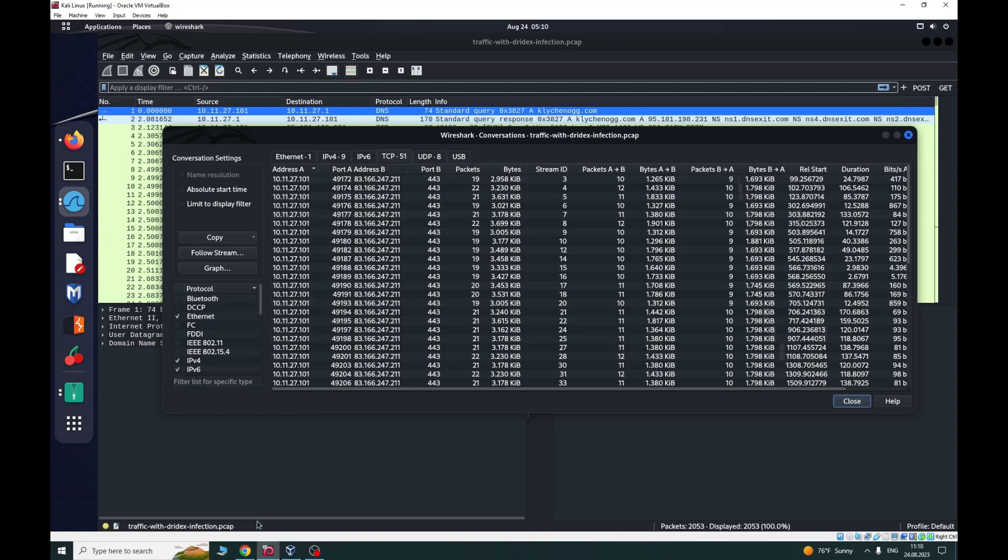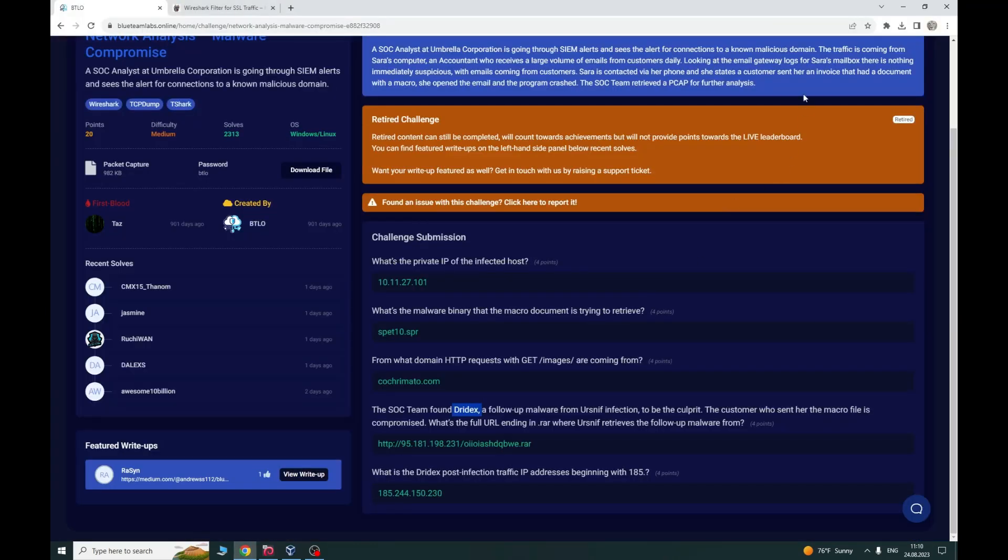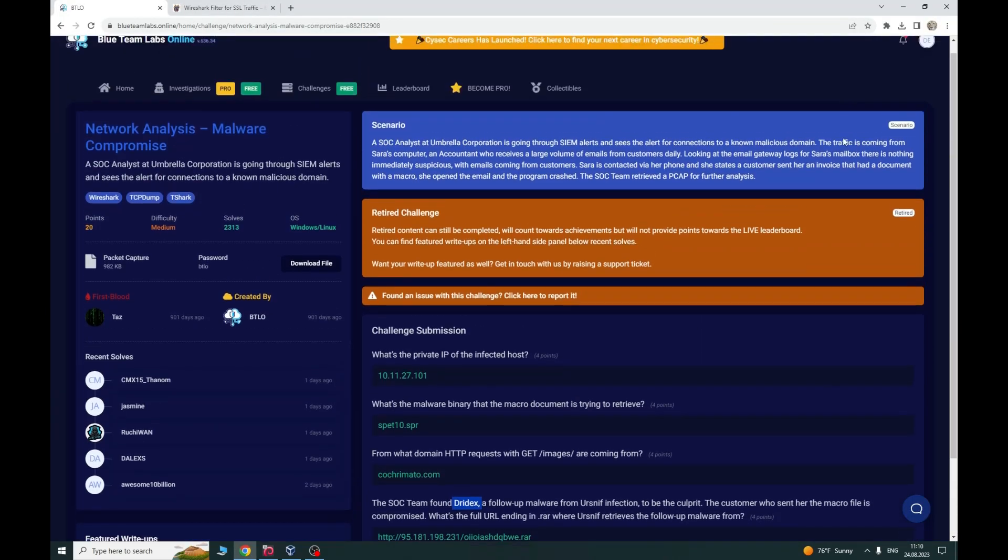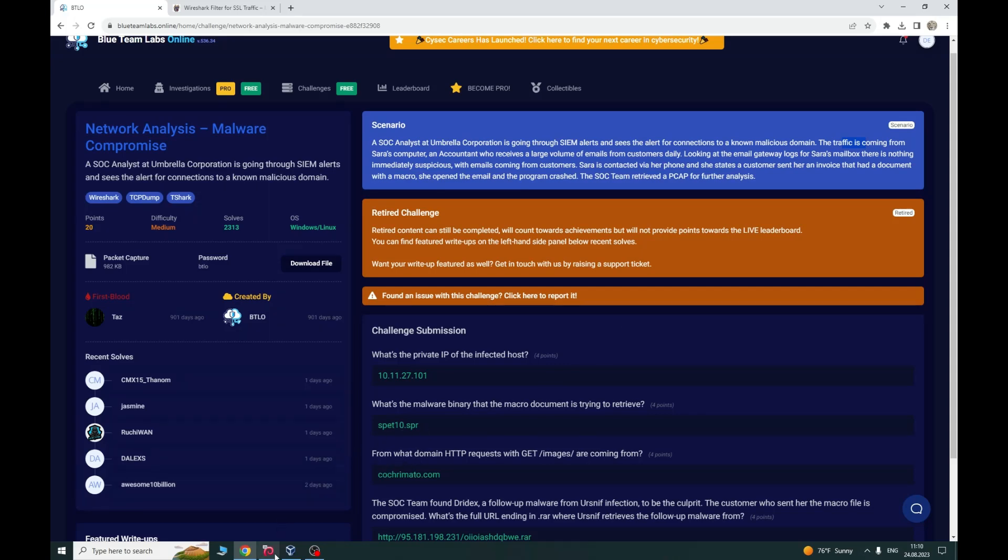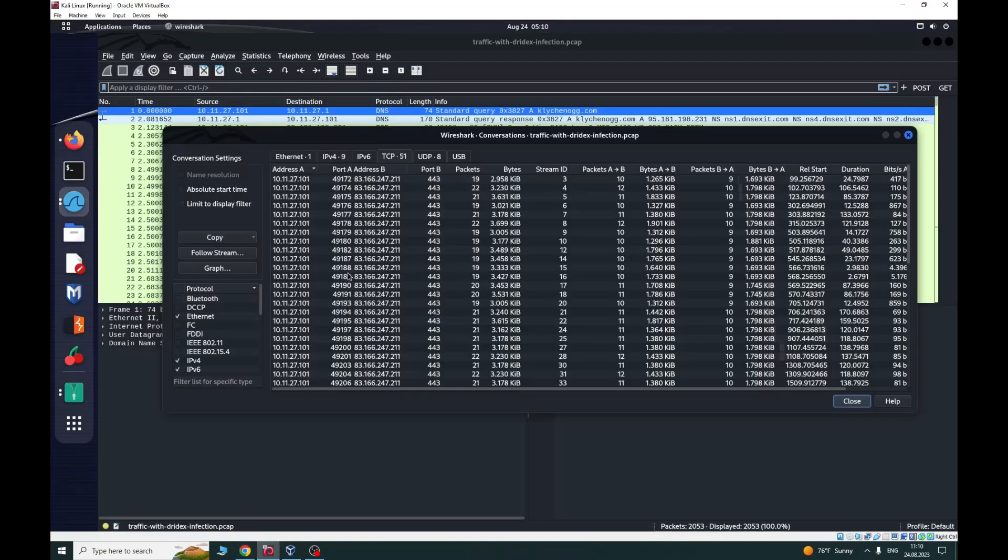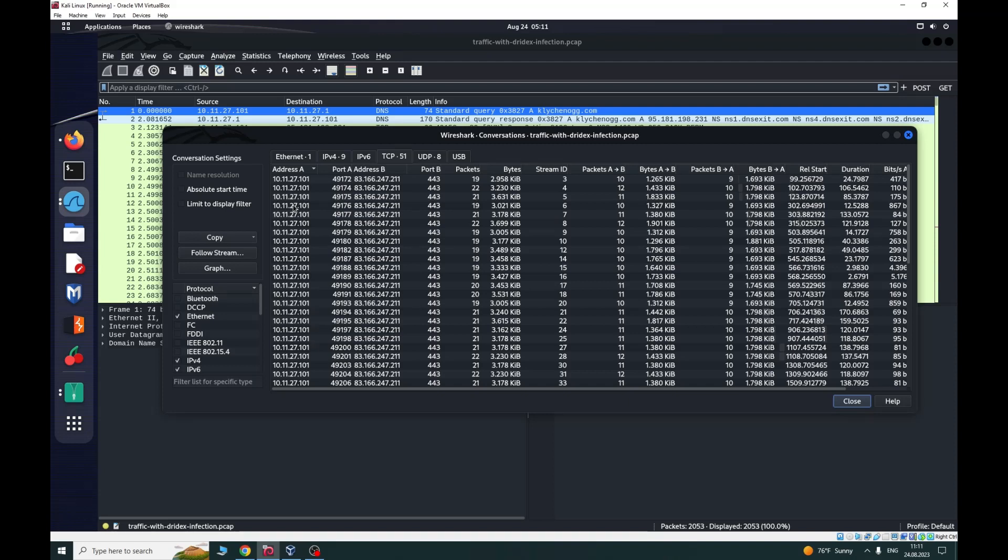If we look at the scenario, the traffic is coming from Sara's computer. We can see that our infected host is this one because there is a lot of traffic between this IP and other IPs. How can we be 100% sure that this host is infected?